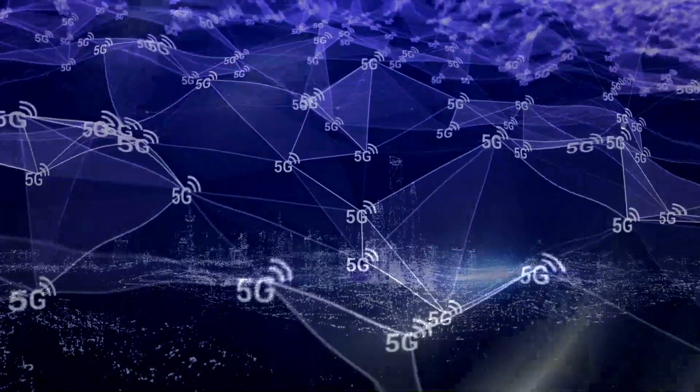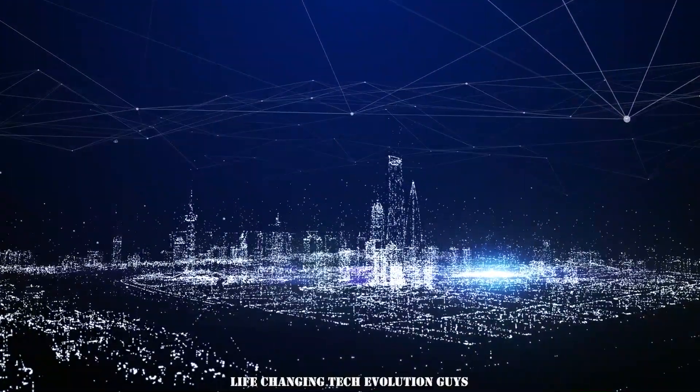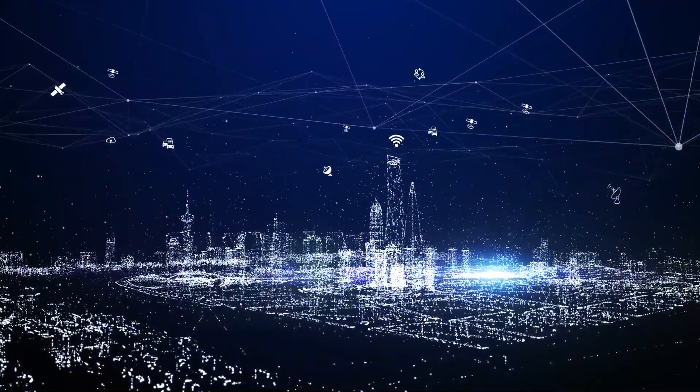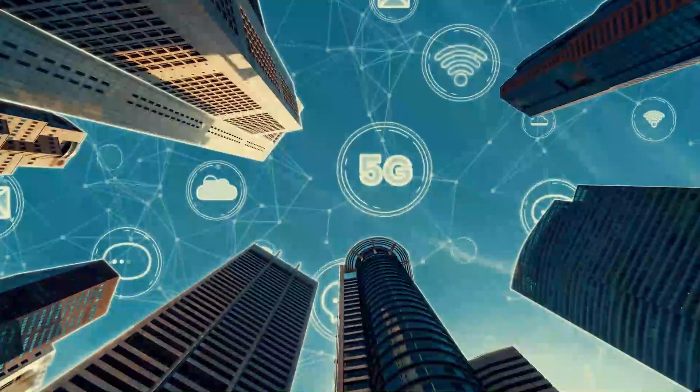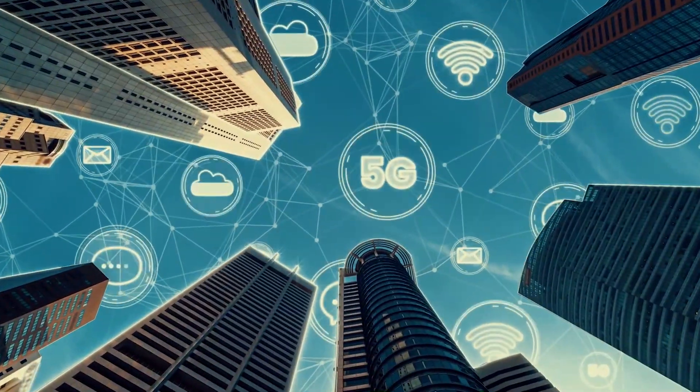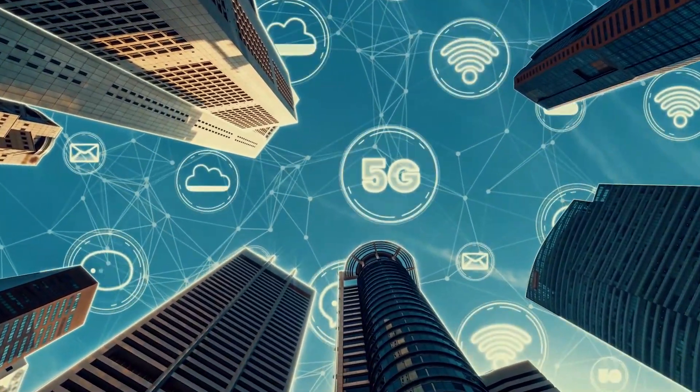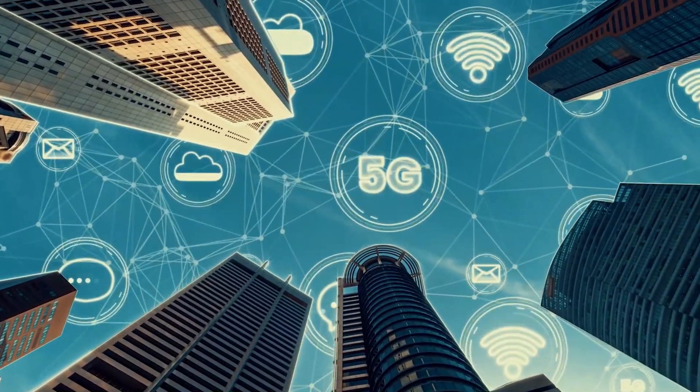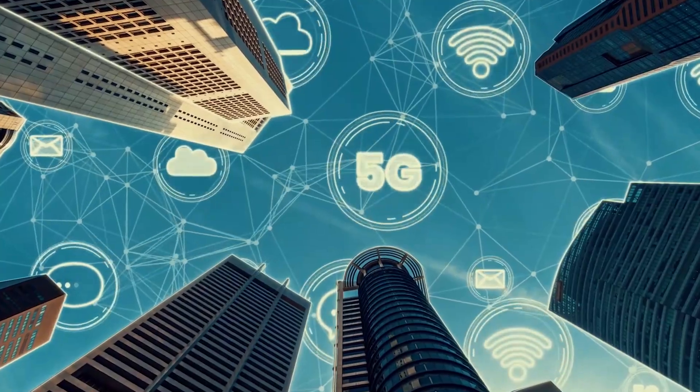So, get ready for this life-changing tech evolution guys. With the advent of 5G, not only will our homes become smarter, but entire cities will also undergo a remarkable transformation.